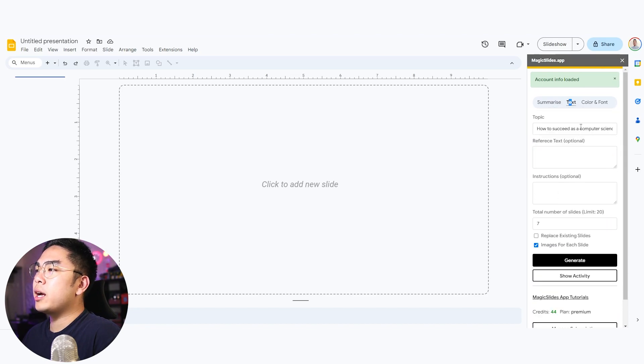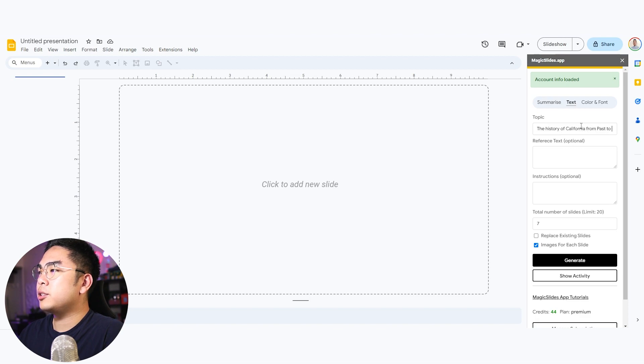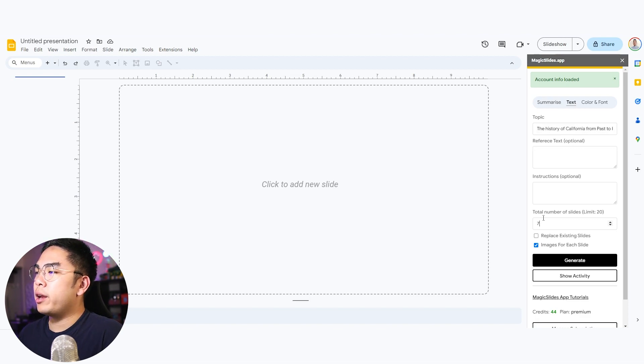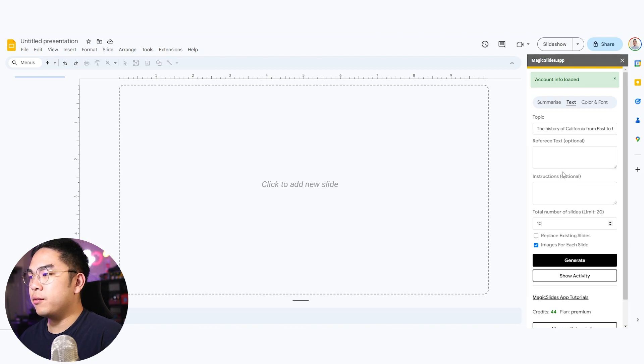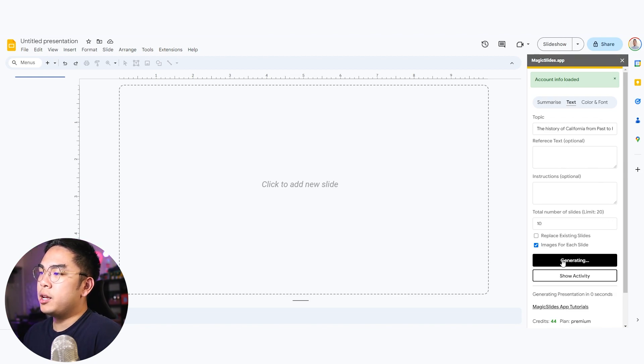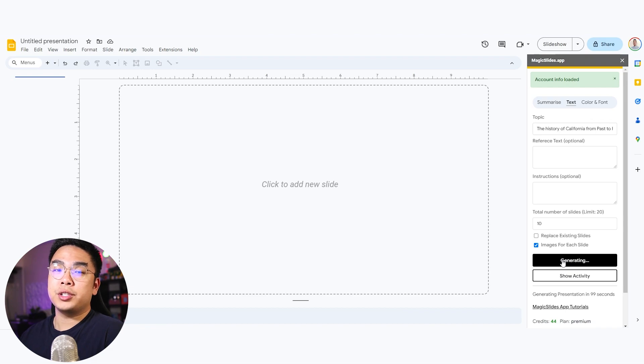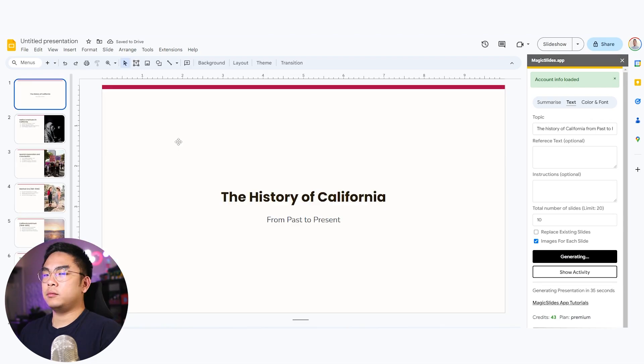I'm going to ask another topic: the history of California from past to present, for example. Total number of slides, let's just do 10. And again, I want to do images for each slide. So I'm going to hit generate here and we'll just see what it comes up with.